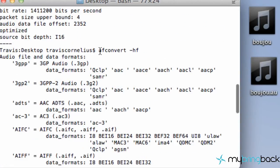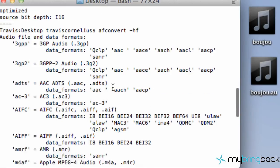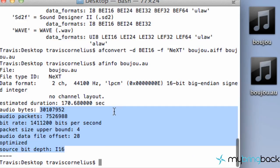That's the dash hf to see this information here. Again, afconvert and then dash hf. And that will show you this information here. And then lastly, and most importantly, the afconvert to actually convert your audio file. So it's pretty cool.